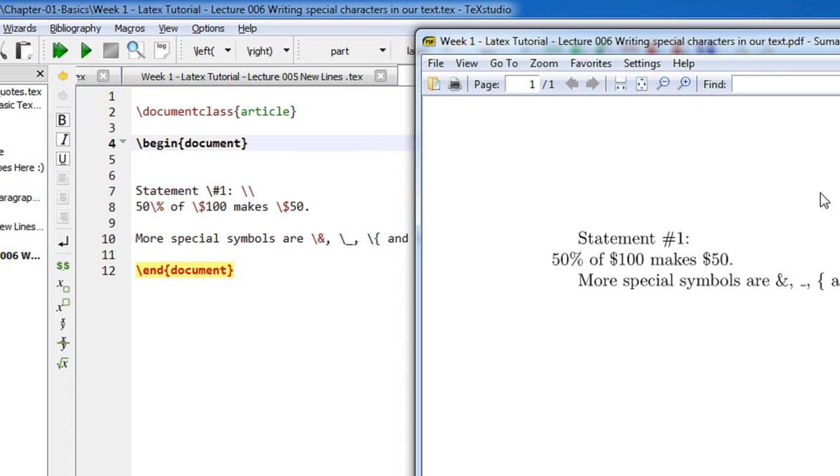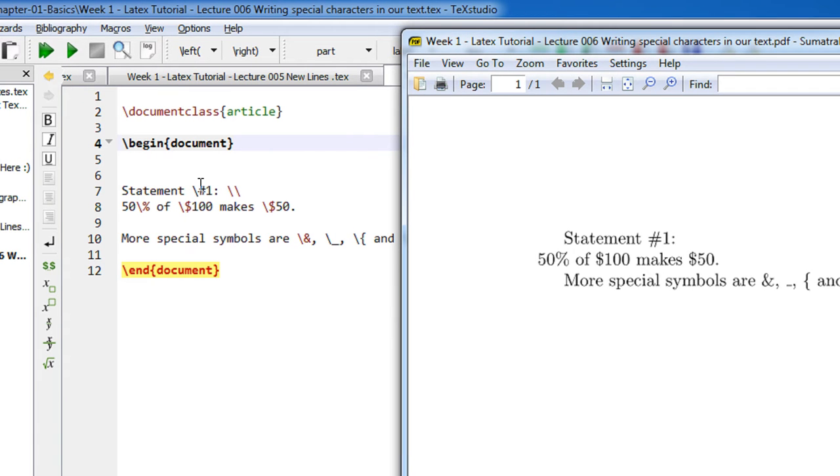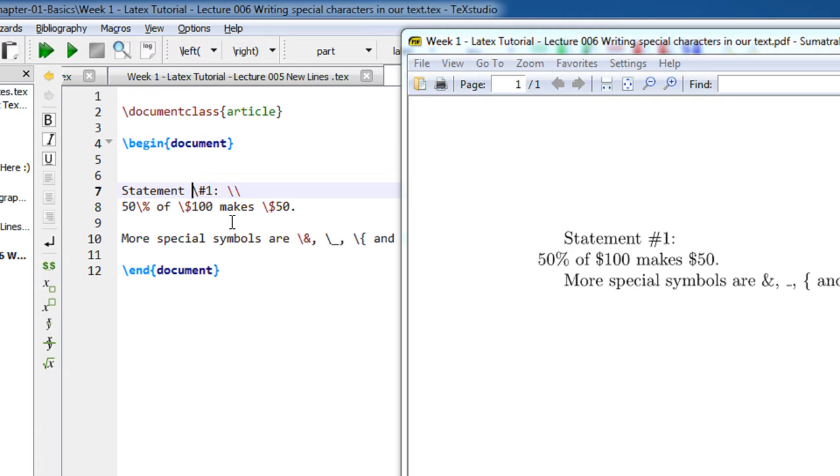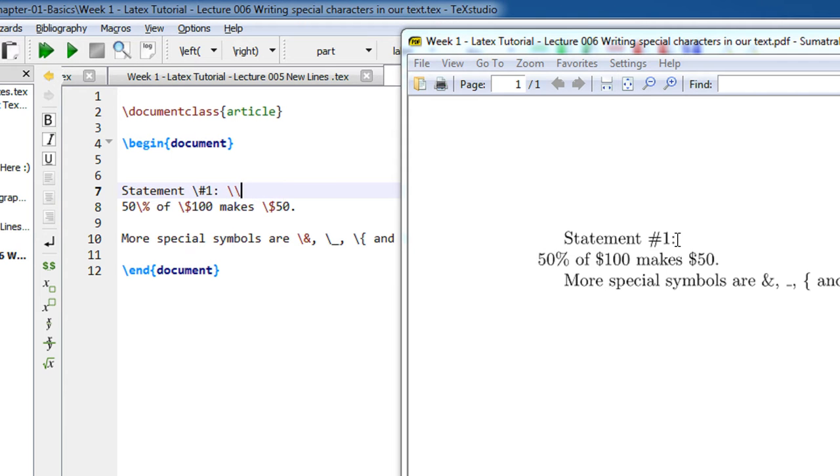I have statement one. If you see, before hash I have kept a backslash. If I don't keep a backslash, LaTeX will give an error because for special symbols it wants that you should keep a backslash before it. Backslash backslash as we have already seen makes a new line, so after statement one you can see the next statement comes on the new line.